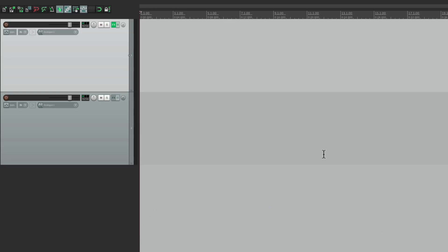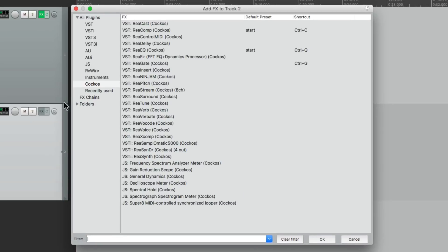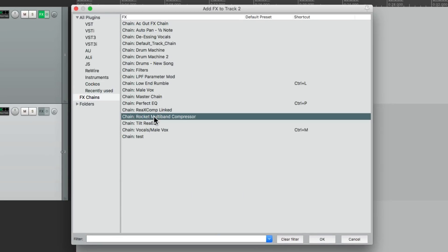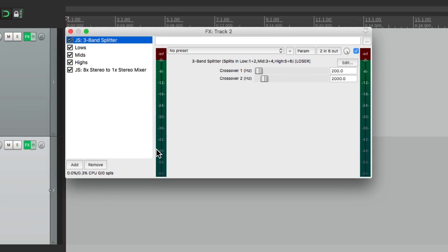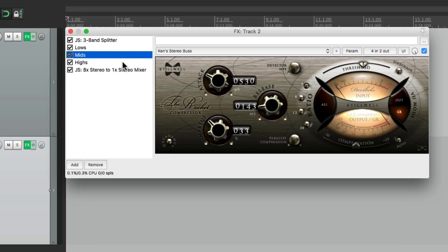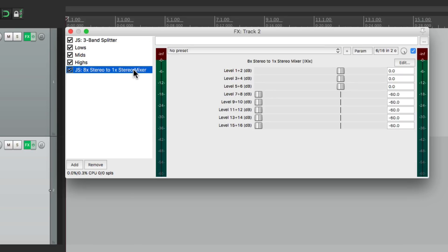Let's do the same thing for this track. Let's open up an effects chain, one that I saved over here called Rocket Multiband Compressor. This is an effects chain I created using a splitter to split the frequencies into three sections. Then I created a different compressor for the lows, mids, and highs, and then a mixer to mix it all back together.